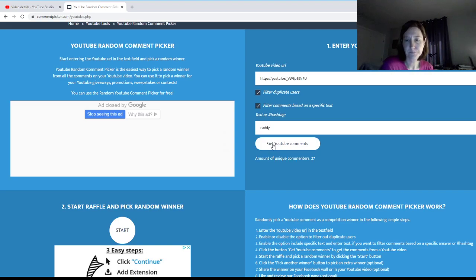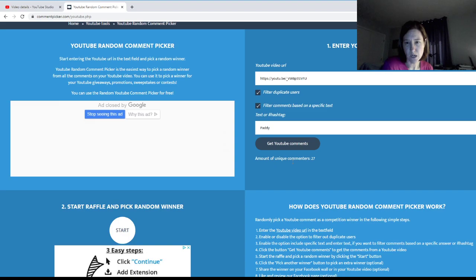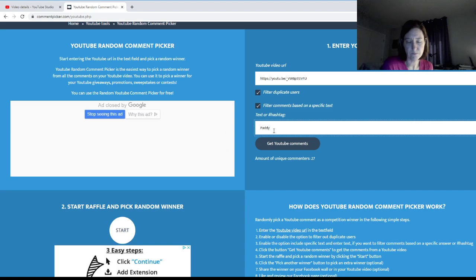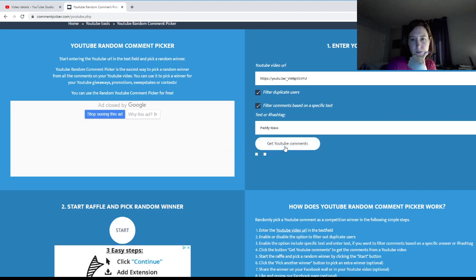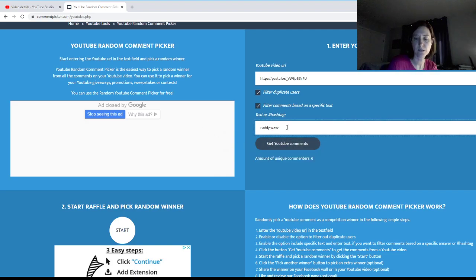Amount of unique comments: 27. Let me just test what the difference is if I did this. Okay, yeah.